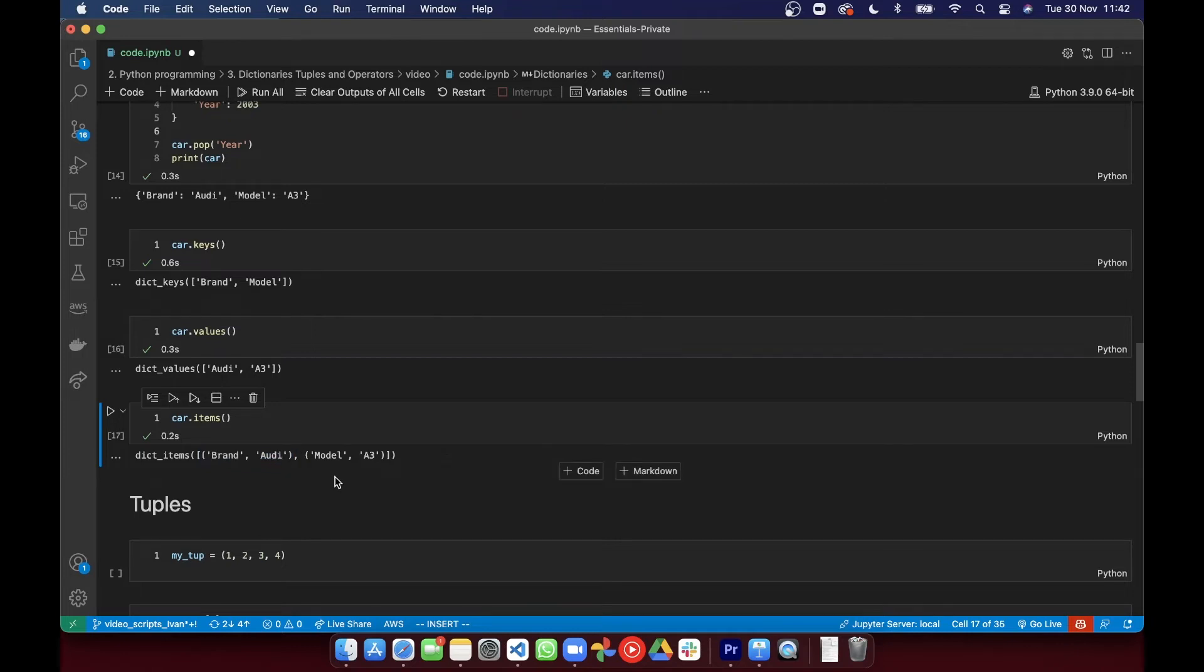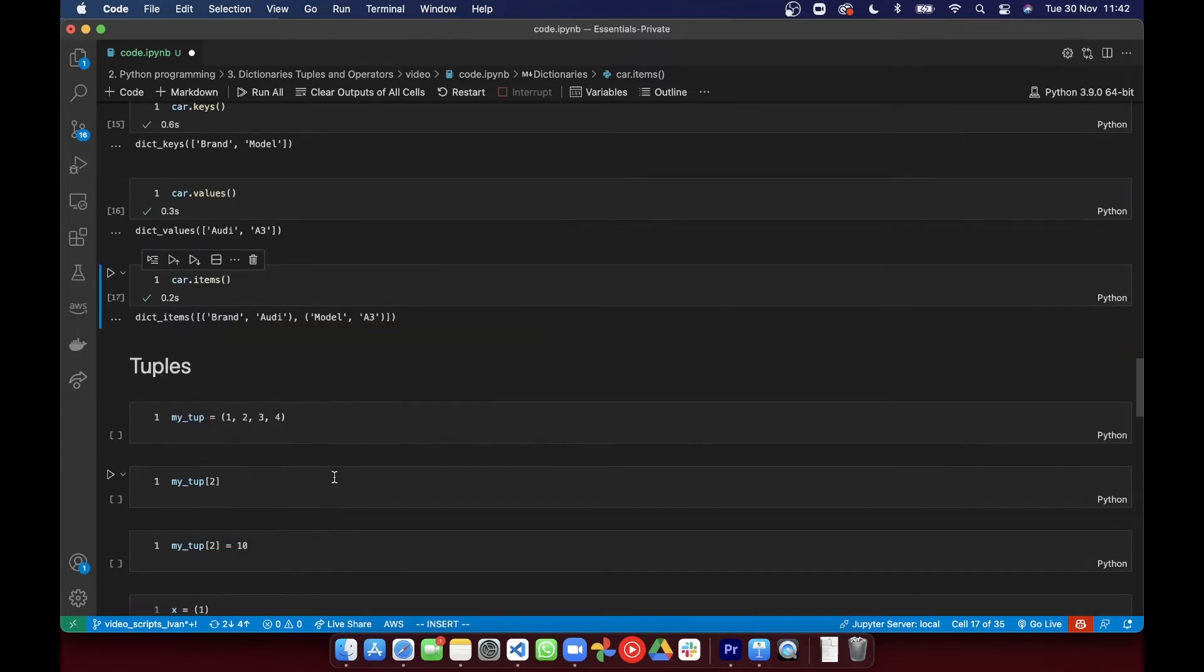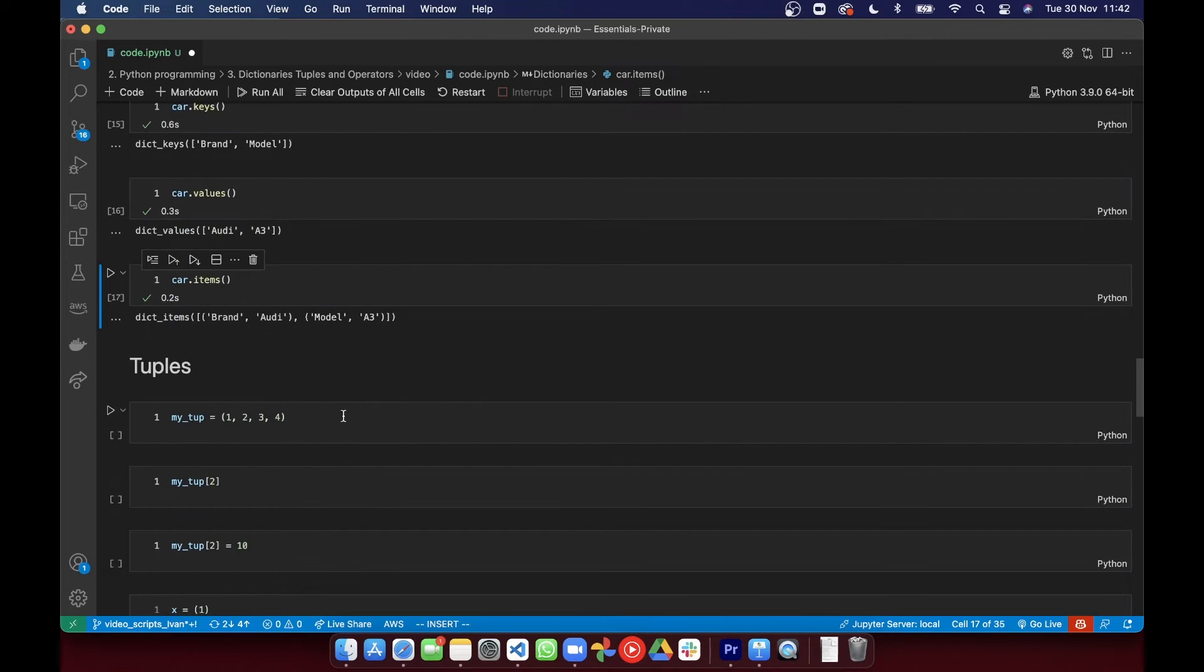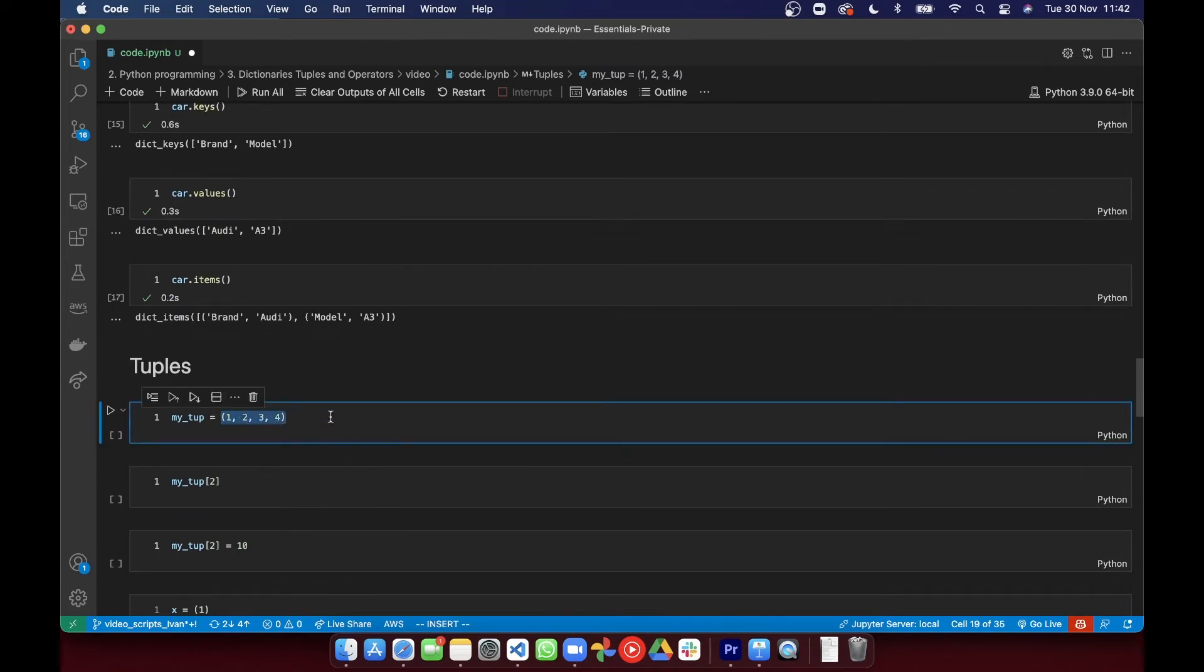So I just mentioned tuples, and they look pretty similar to lists, what you can see there, but I just want to talk through more of the details of those. So they're used to store multiple items in a single variable, just like lists, but they are